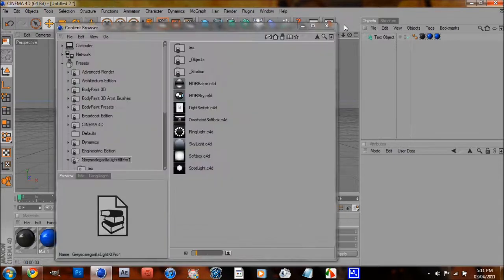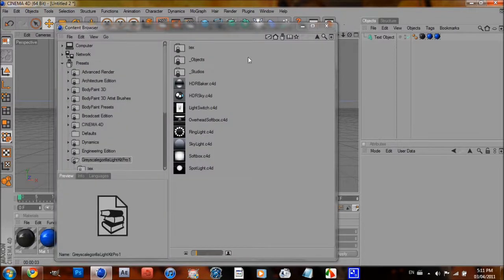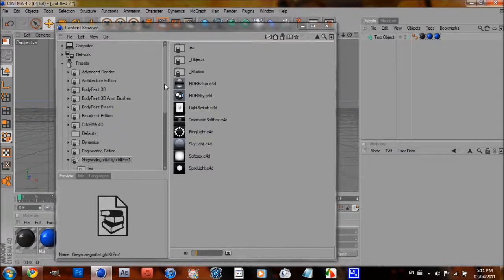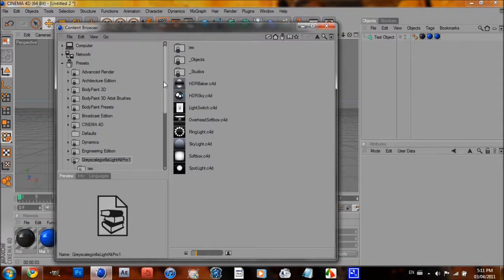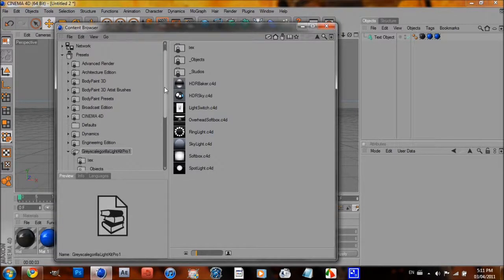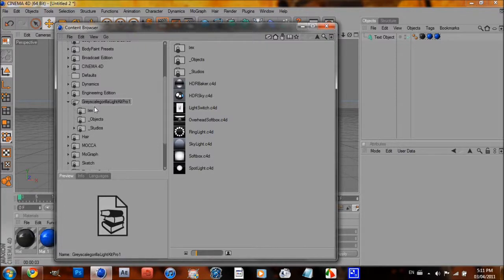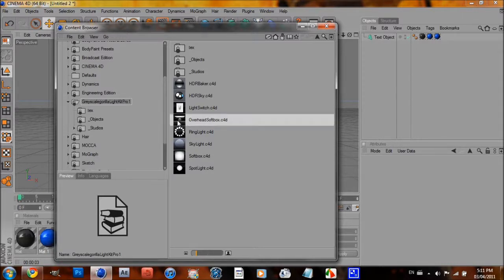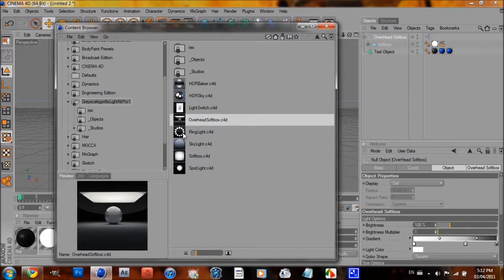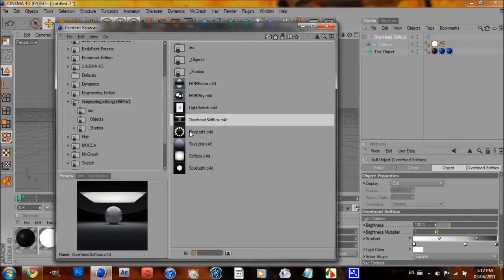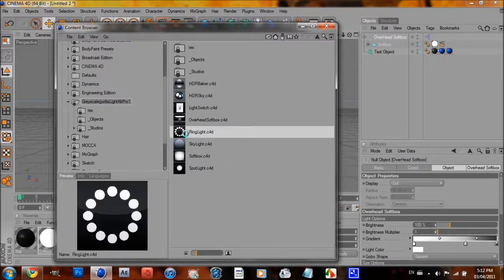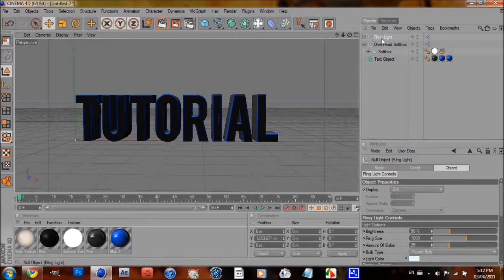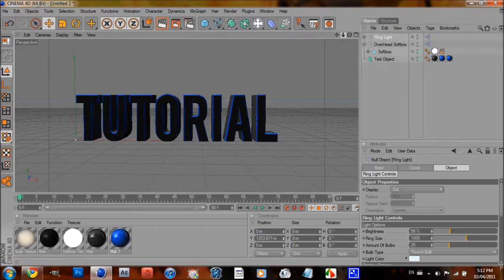Alright, so once that is open, you're going to want to go to presets. Then scroll down until you find grayscale gorilla light kit pro. And click on it. And then there will be overhead softbox and rim light. Add an overhead softbox and add a rim light. And these are just really, really, really nice lights in my opinion.